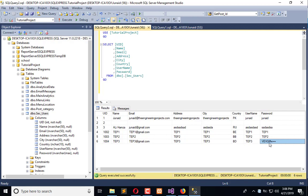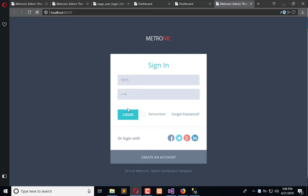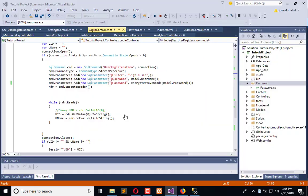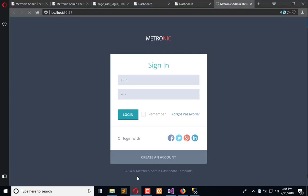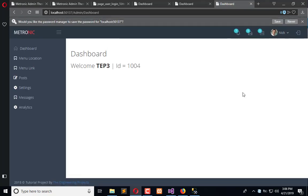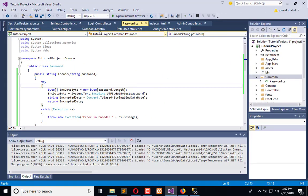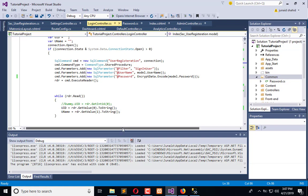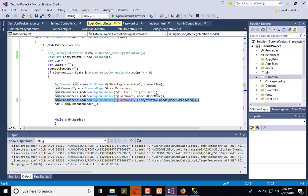So I will enter ep3 again, it will encrypt it again and match with this encrypted value. If it is match, then it will allow me to log in. Again encryption happen and it is hitting the database and matching the encrypted value, and both encrypted values get matched. That's why it is able to view the dashboard.